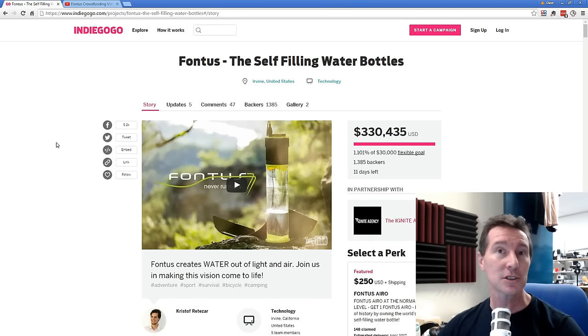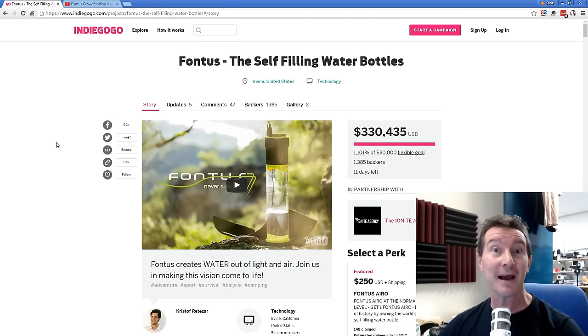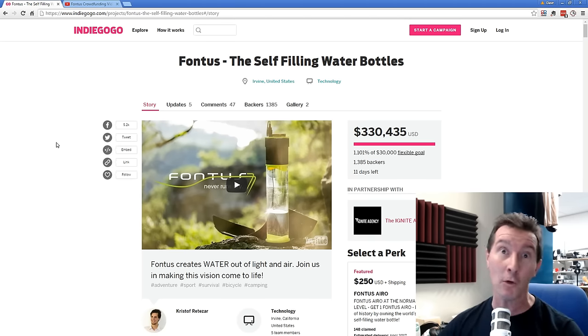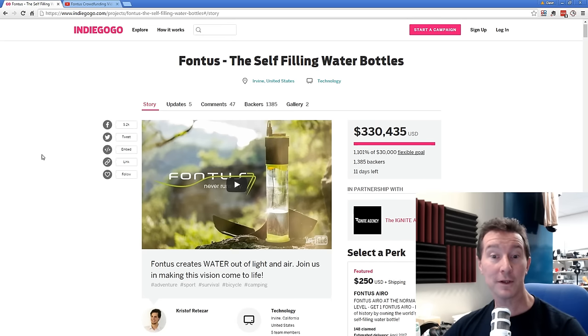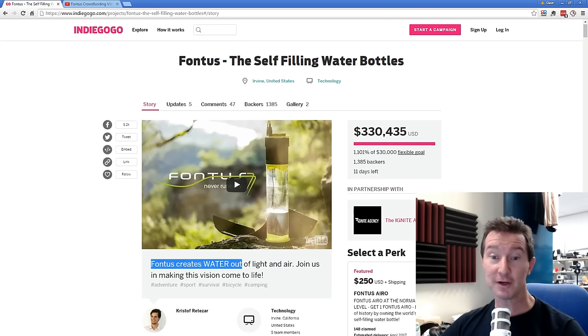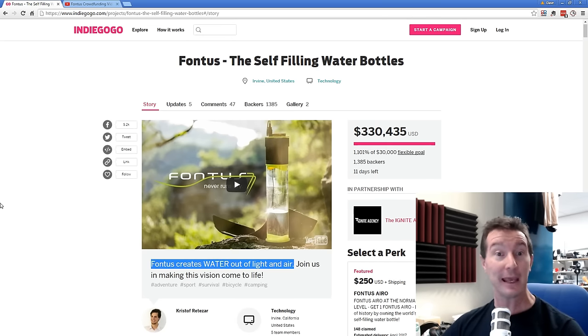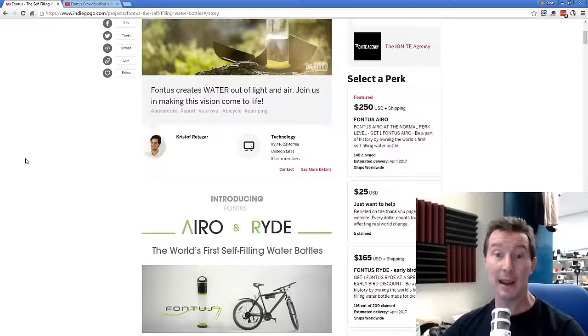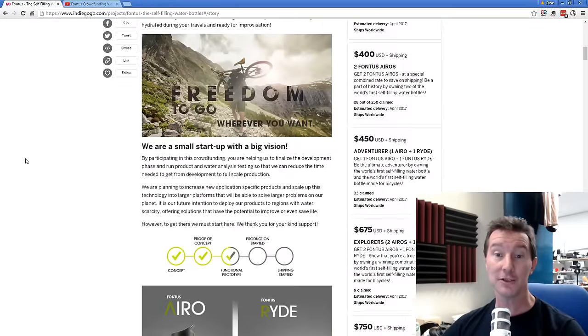And yes, spoiler, it's 100% grade A baloney. So what is it? Well, the Fontus creates water out of light and air. And how does it do this?